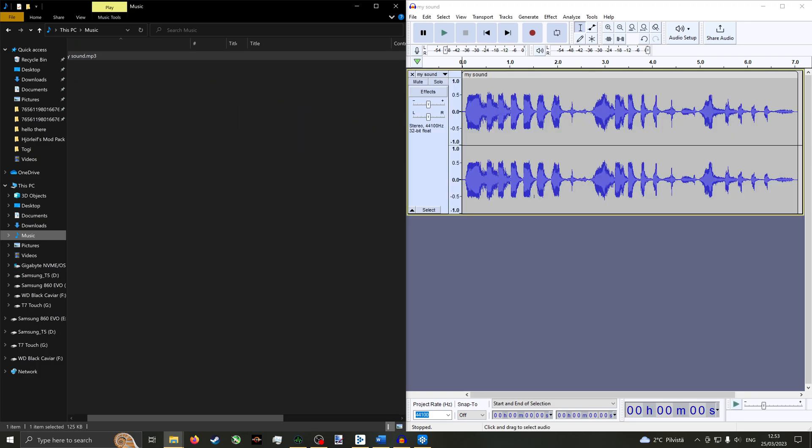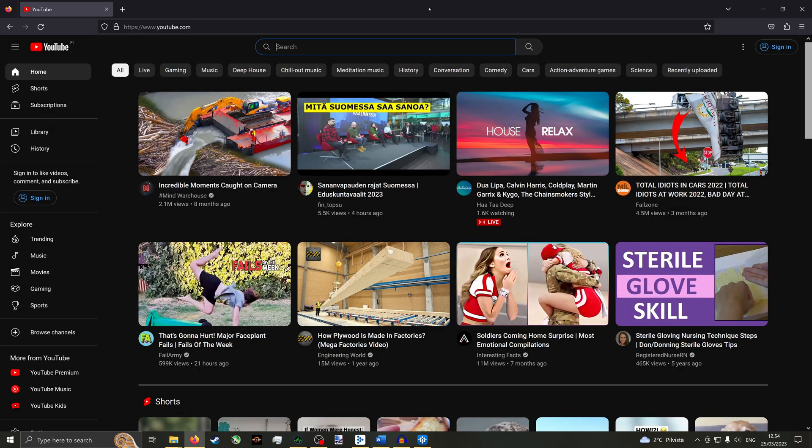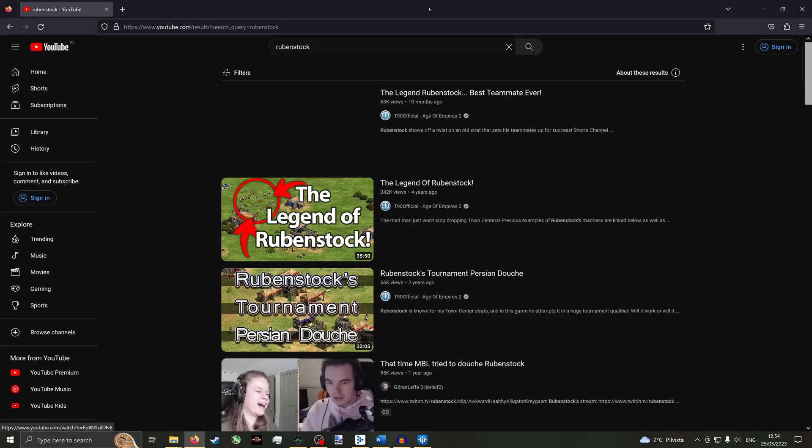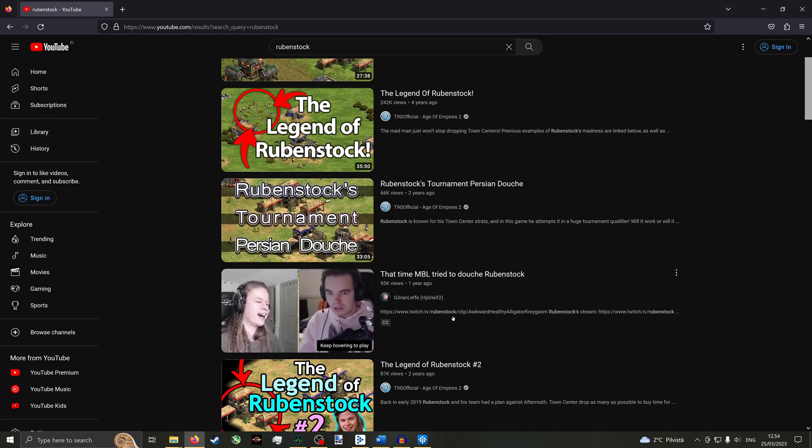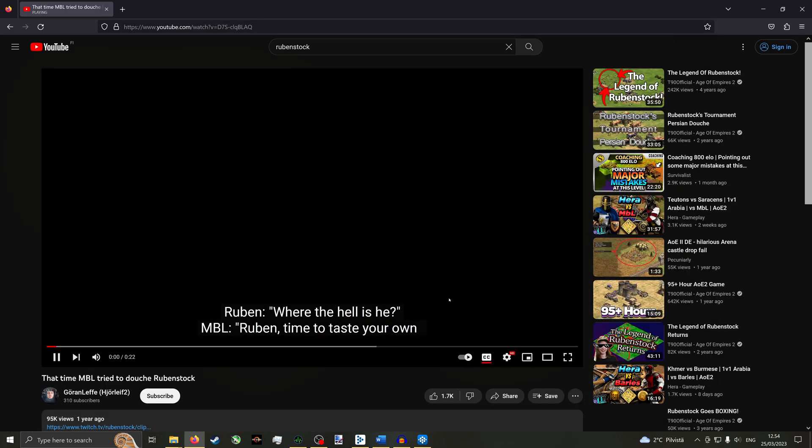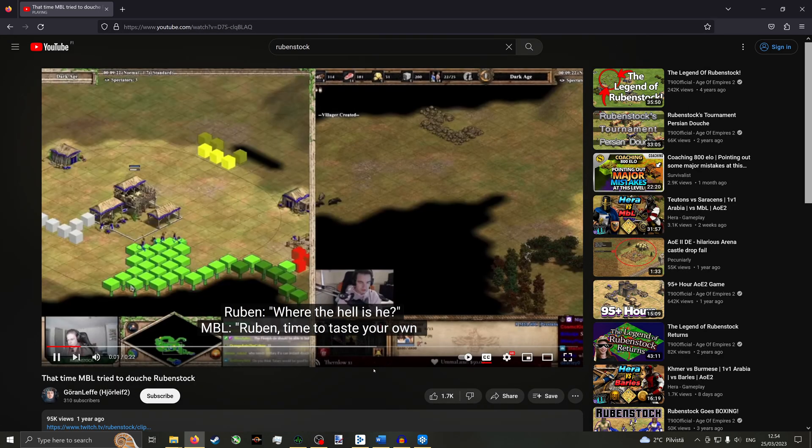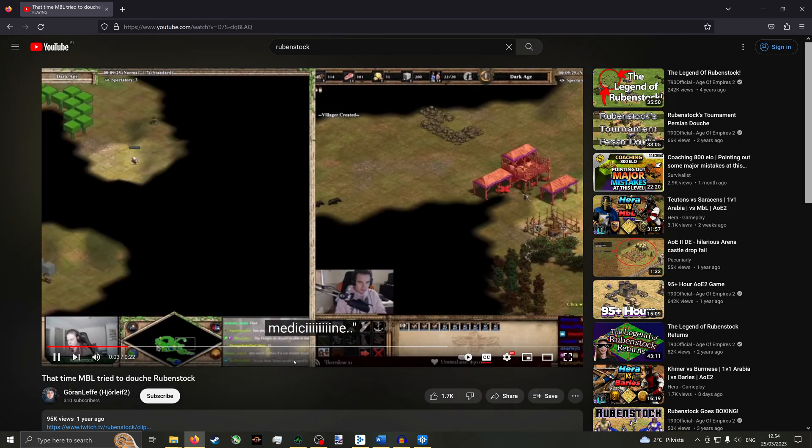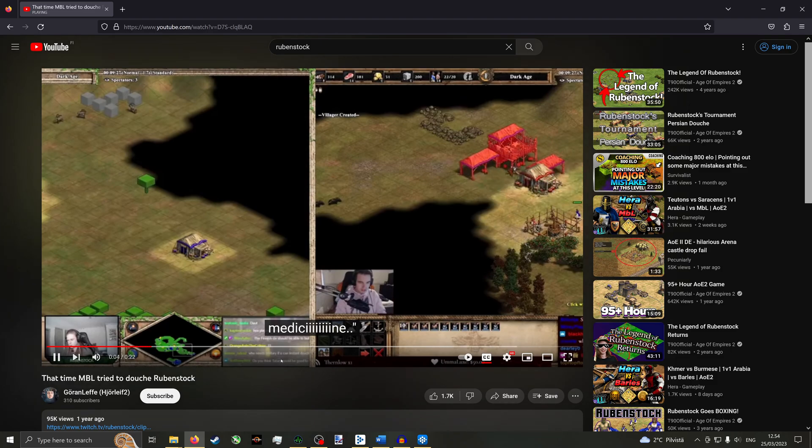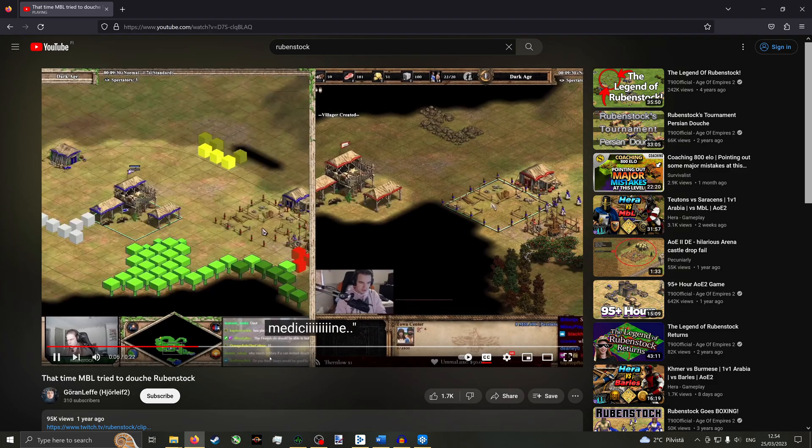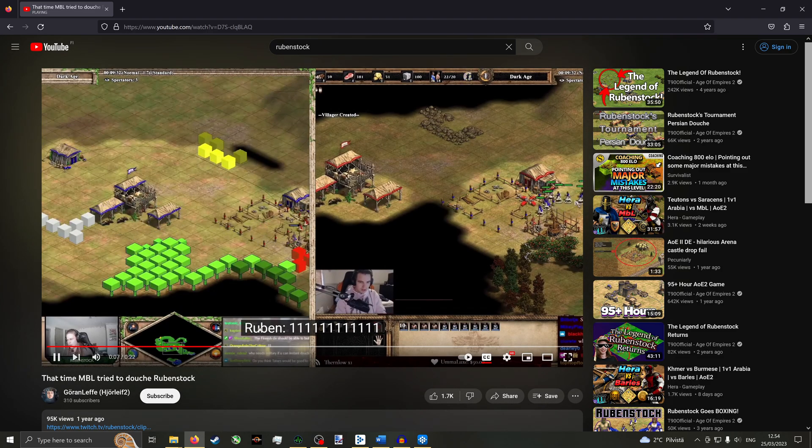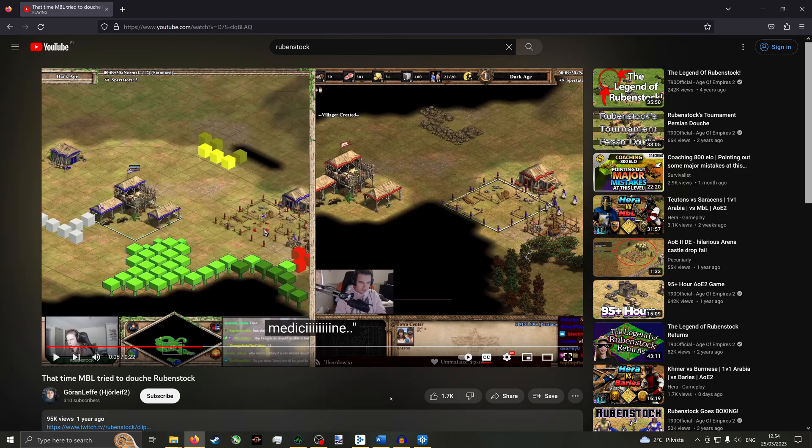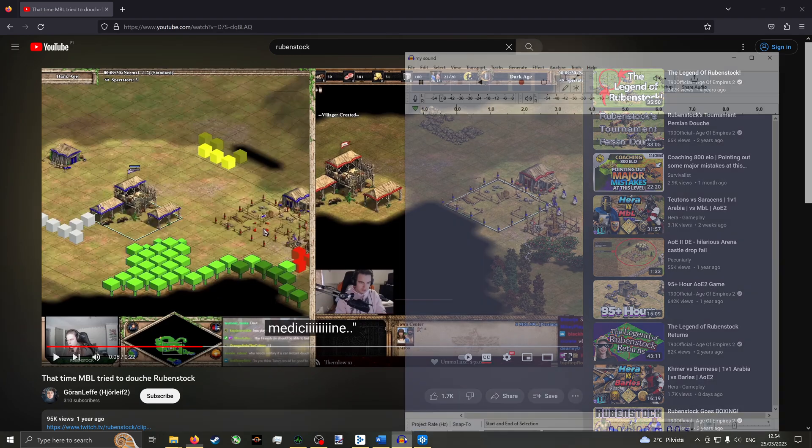If you don't have the sound you want in a file yet, locate it from any source which will allow you to play back the sound. Let's say for instance that the sound is in a YouTube video. Go to the YouTube video your sound is in. Pause just before the sound you want, then go back to Audacity.